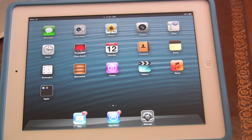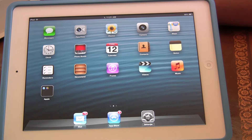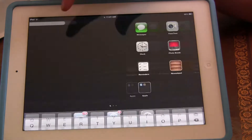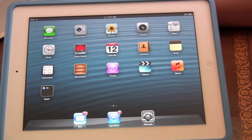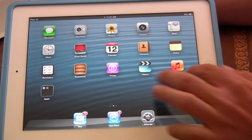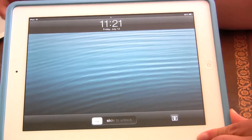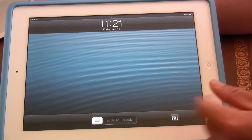Hey guys, iPad Rich here, and in this video I'm going to be showing you exactly how to change the settings for the background in your lock screen and in your home screen. So this is your home screen right now, and when you first turn on your iPad, this is your lock screen.